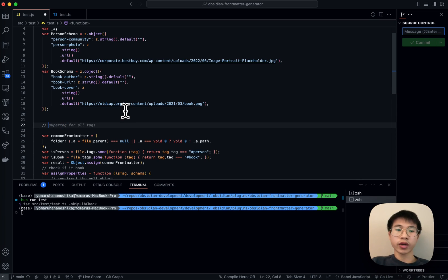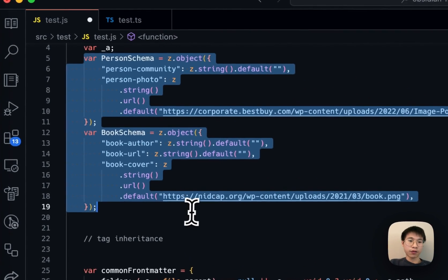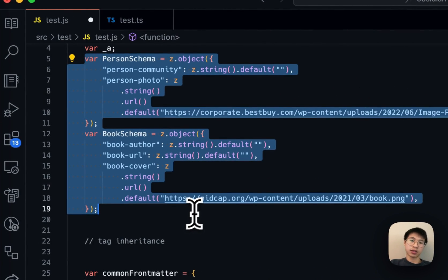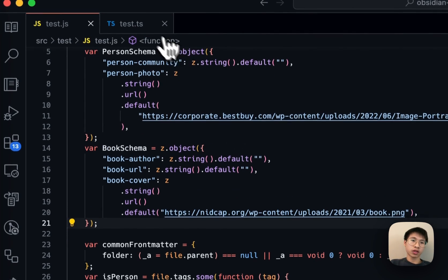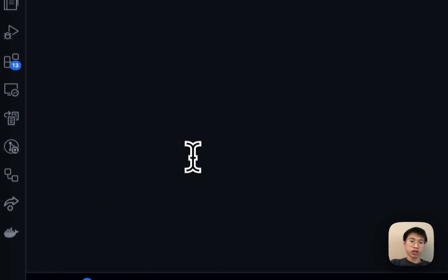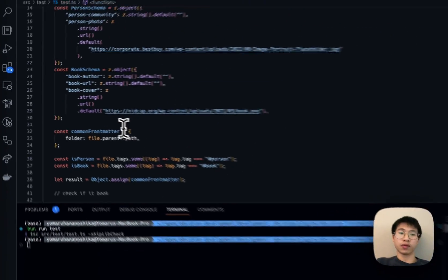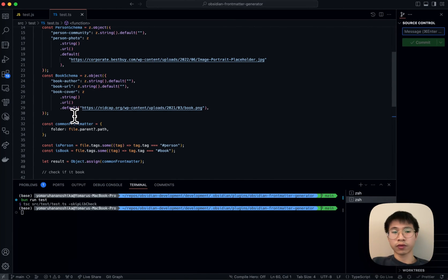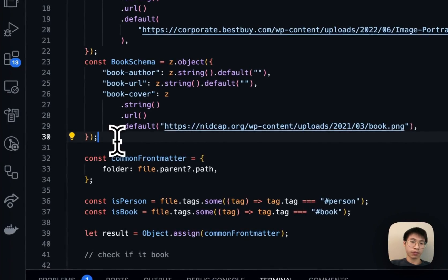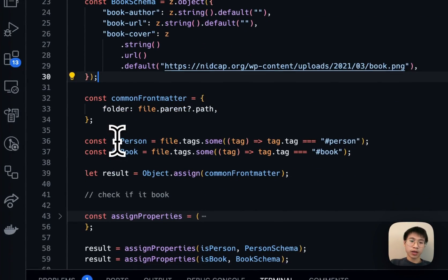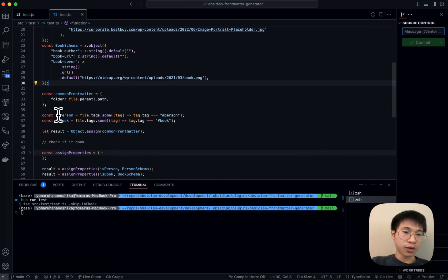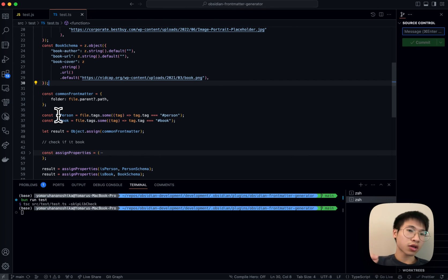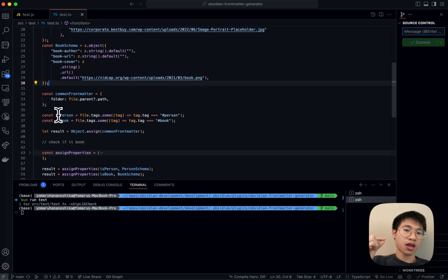Okay, maybe let me use another word: tag inheritance. Because I define the schema using Zod schema, so basically anything you can do with Zod schema, you can do it with front matter template. More accurately, because the front matter template is just JavaScript, anything you can do with JavaScript, you can do with the front matter template, which is extremely powerful.